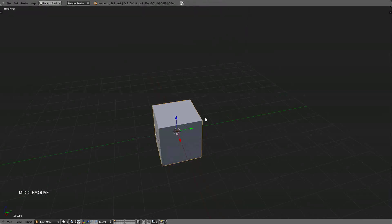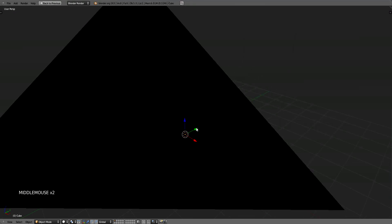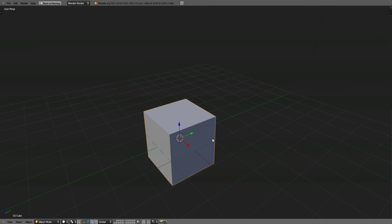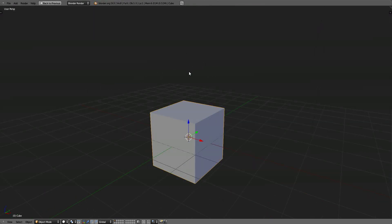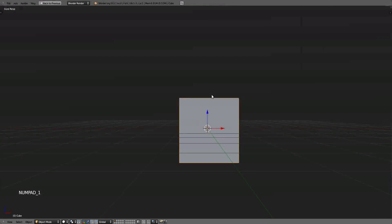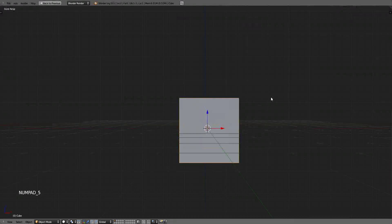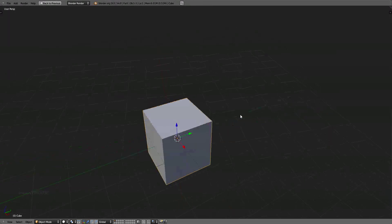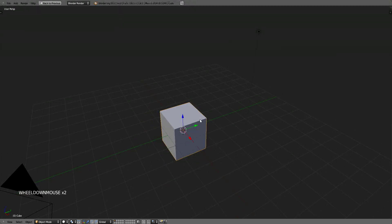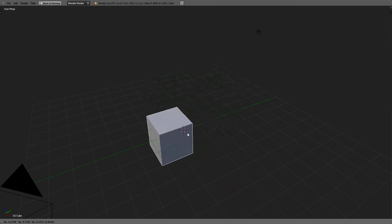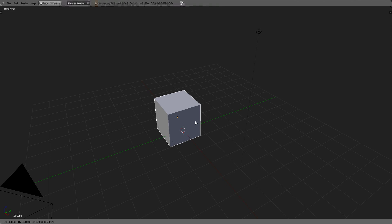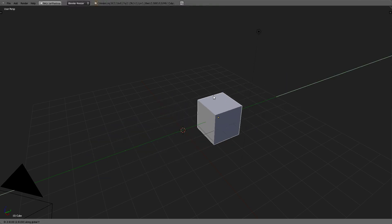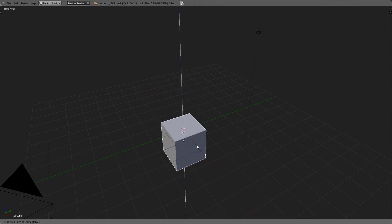One important thing to know about rotating and moving and scaling objects is that there are three main axes for the 3D space. The axes are the x-axis, which is the red one, the y-axis, which is the green one, and the z-axis, which is the blue one. If you want to constrain one of these axes and only move your object or rotate your object around a certain axis, you would hit G to grab your cube and move it. Then you would hit either Y to move it along the y-axis, x, or z to move it along each of those axes.